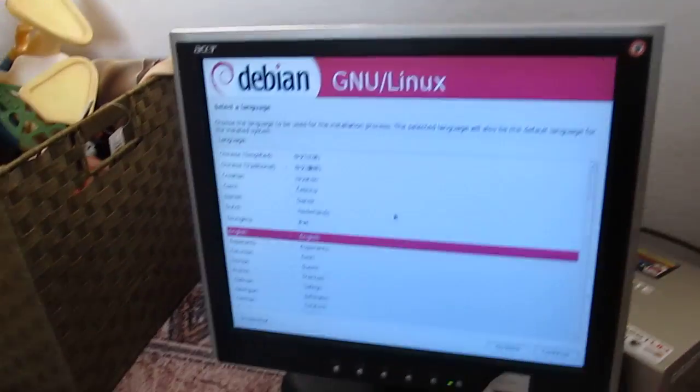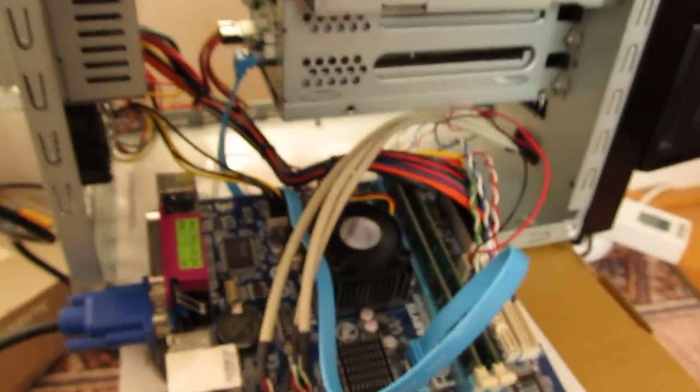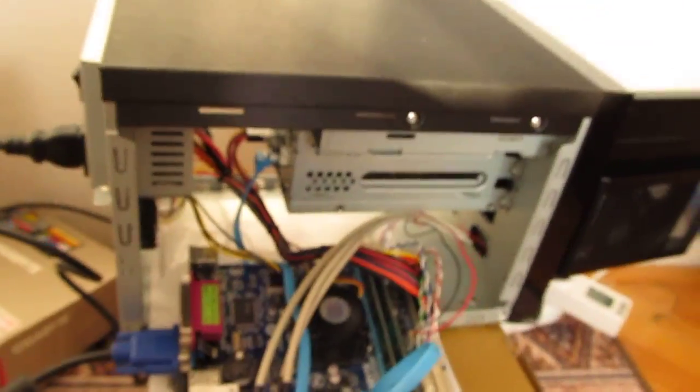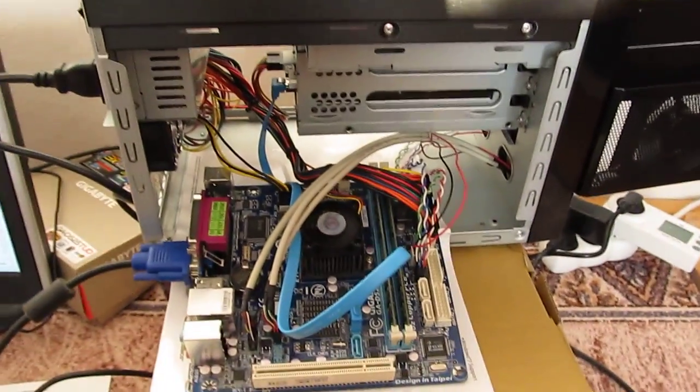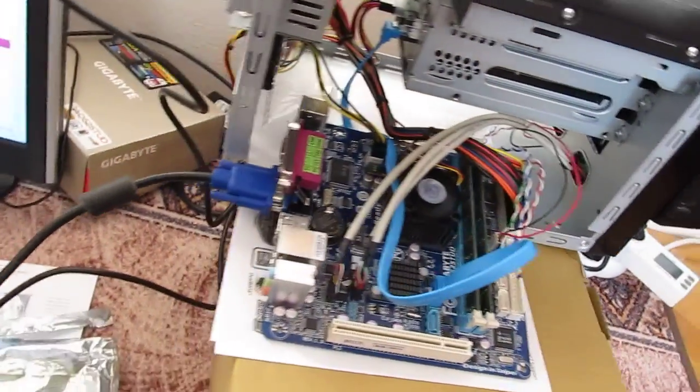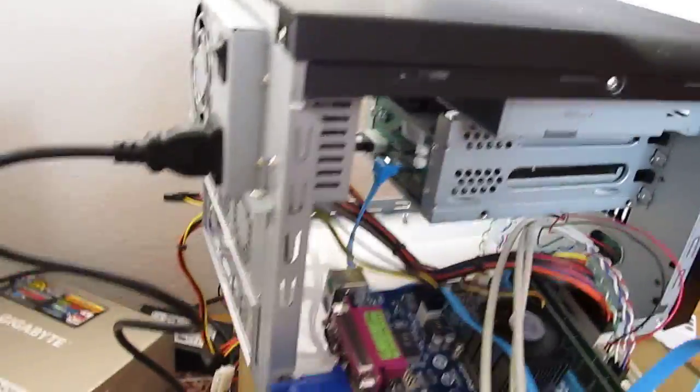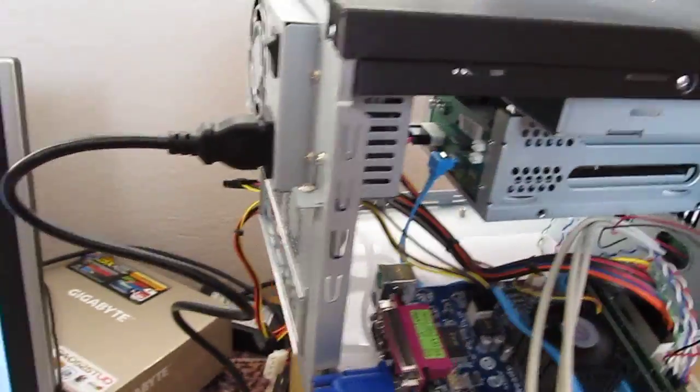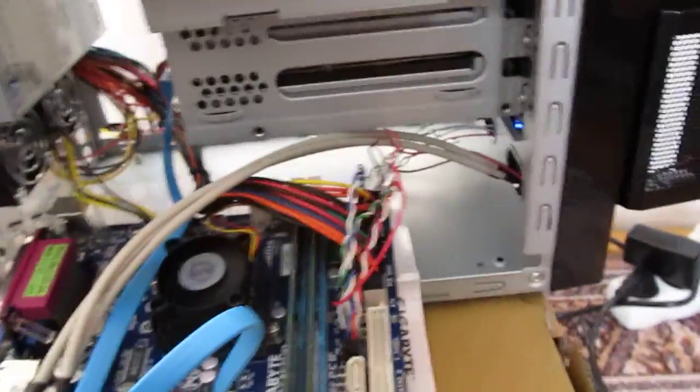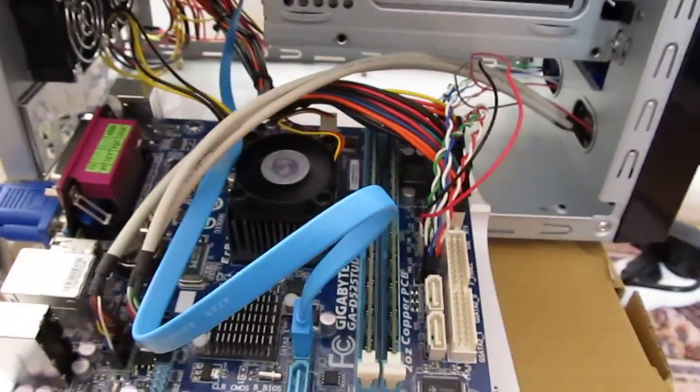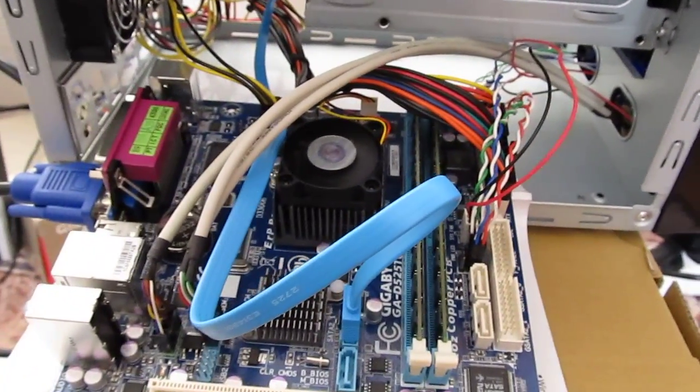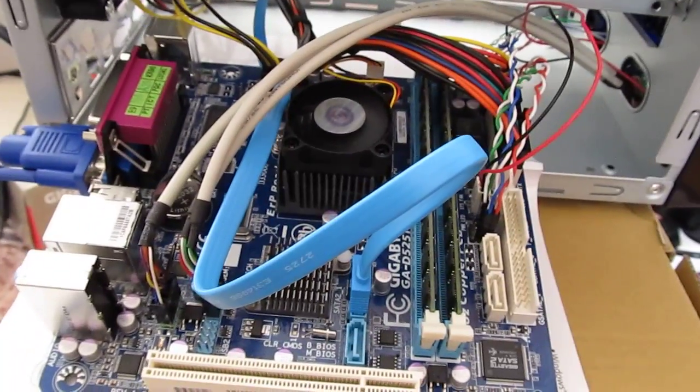As I'm finished with the installation, I will have a fully functional network attached storage system. Thank you for viewing and see you next time.